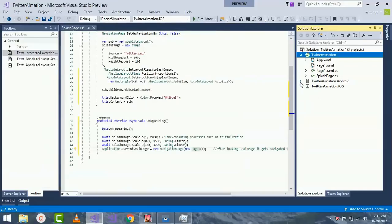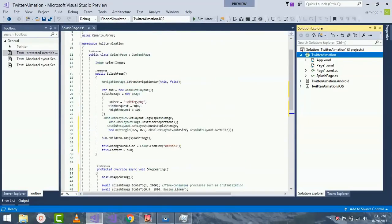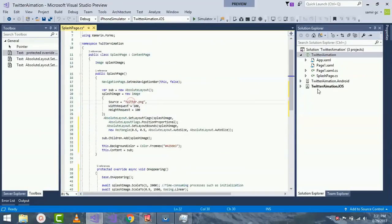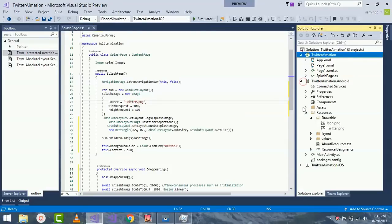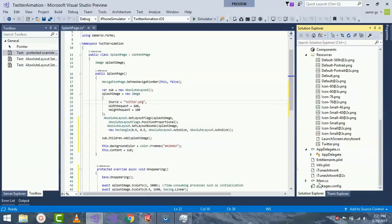Now our page gets navigated to Page1 after our splash screen gets over. I have placed that image inside my drawable folder of Android project as well as resources folder of iOS project.